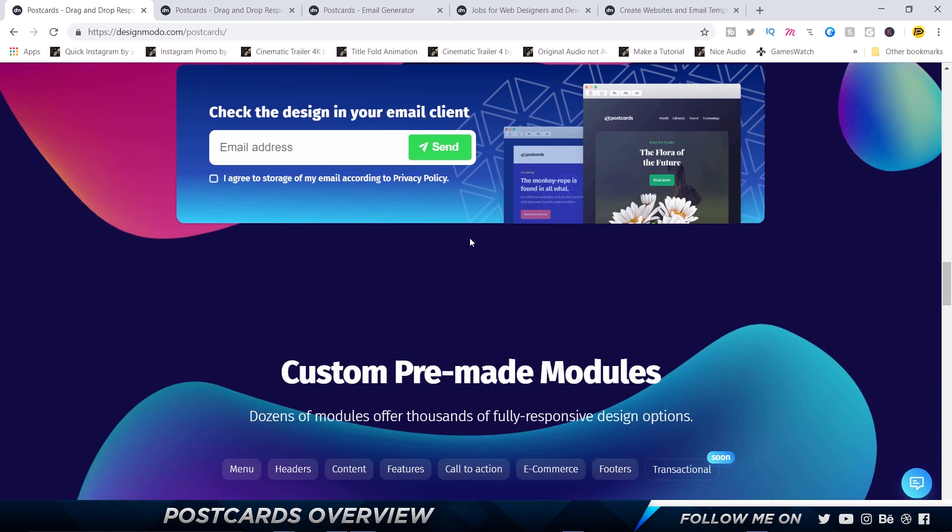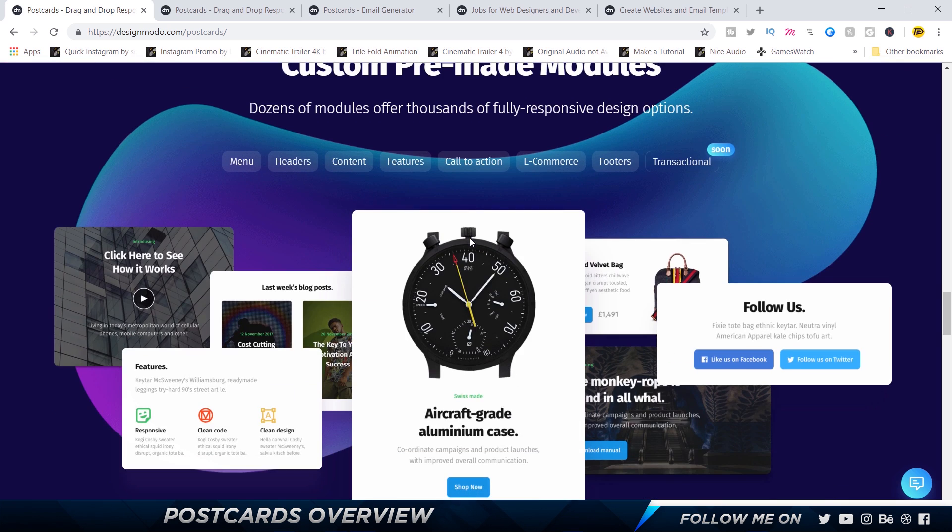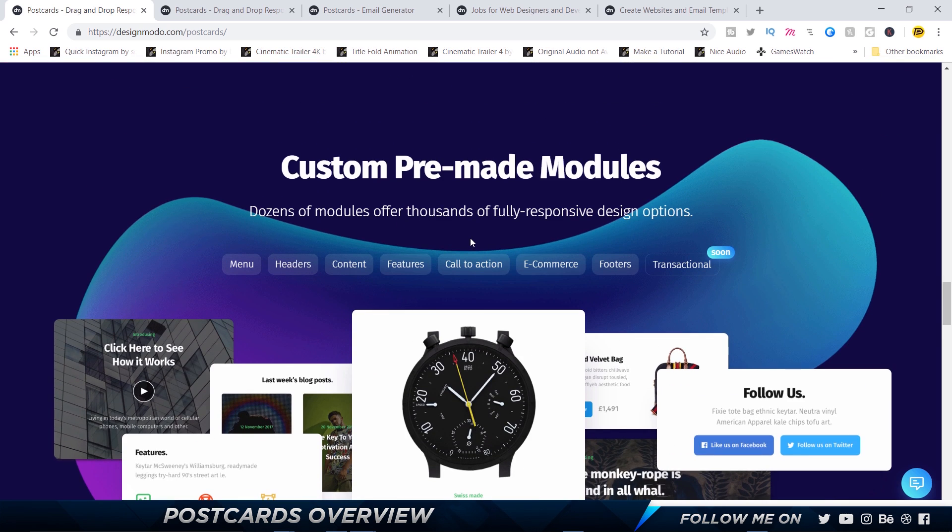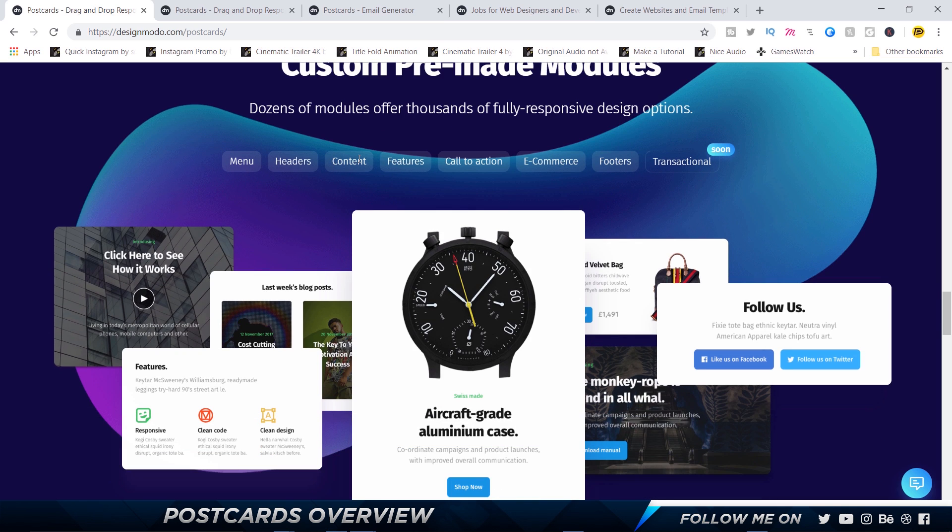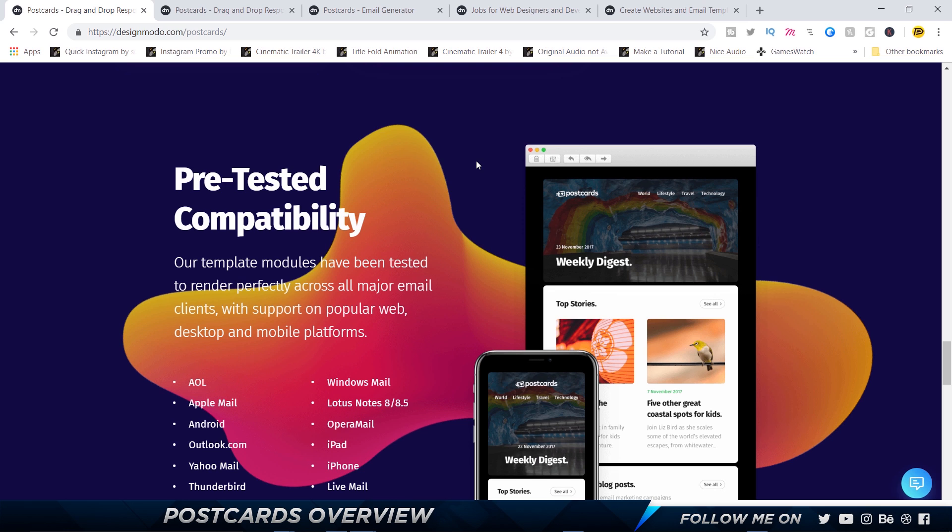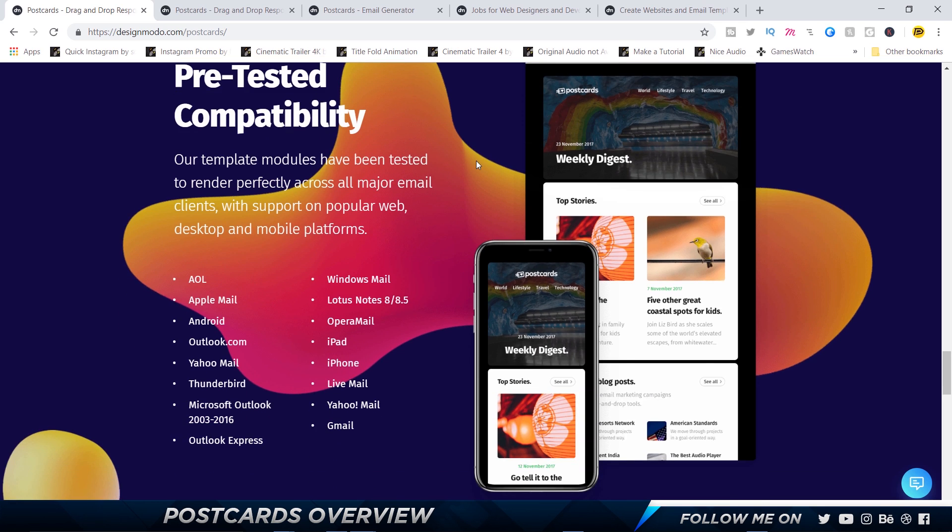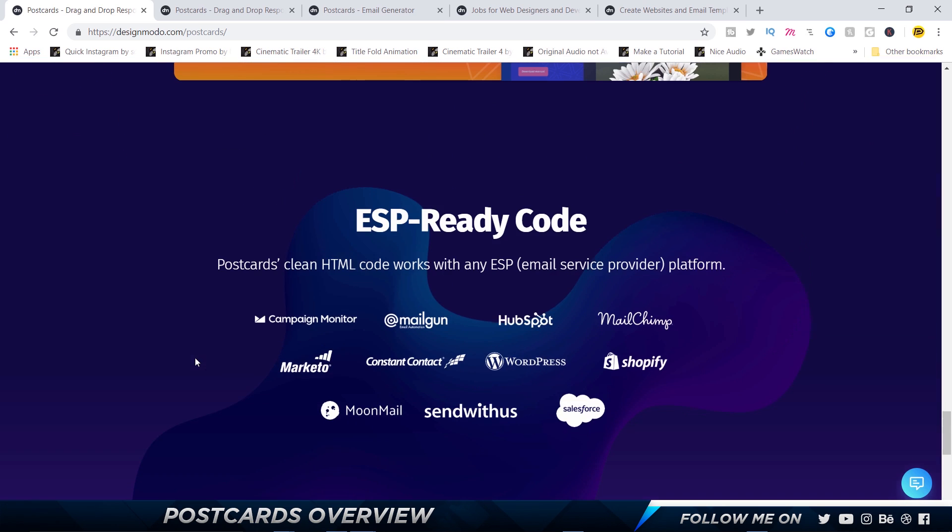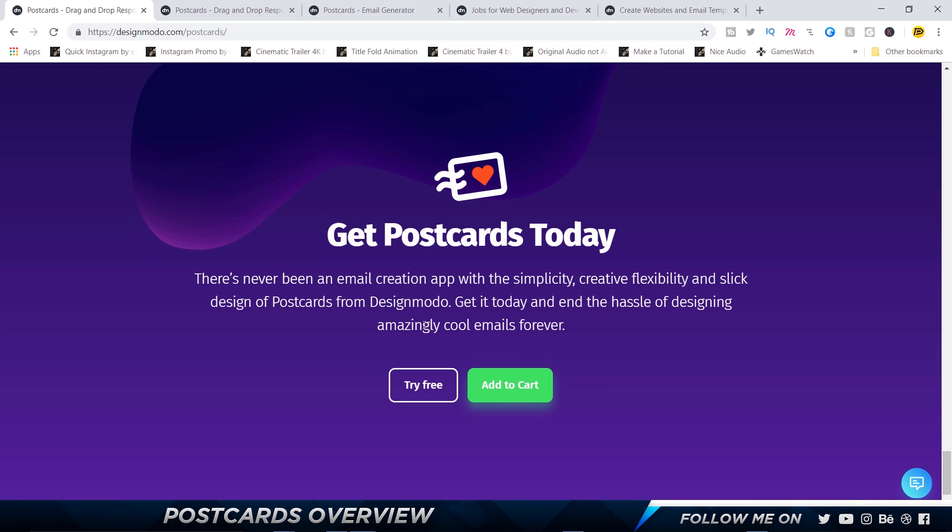As you can see, there are a lot of features and the website is fantastic. These are custom-made modules, and for each different type of component you have a separate section where you can drag and drop varieties of a single component, for example headers, content, features. They say that it's pre-tested with every type of email service, and these are ESP ready. You can just take the HTML code that you can export and link it up with your email service provider, and it automatically gets synced to your email, then the email goes to your subscribers just the way you designed it.